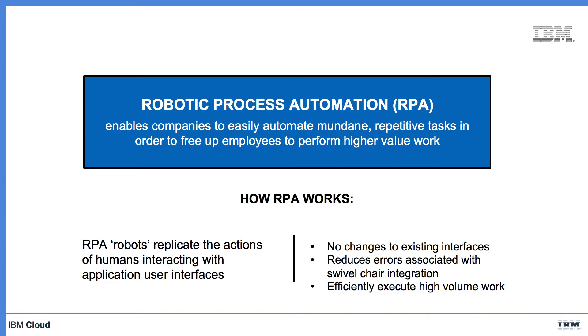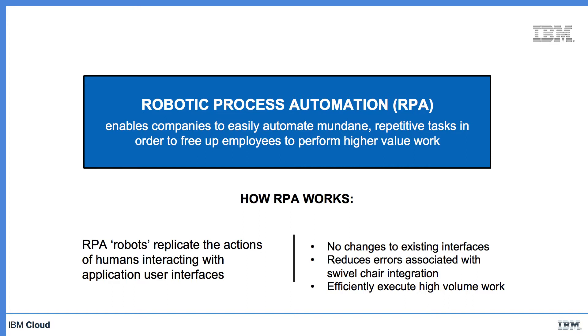So RPA allows us to automate mundane repetitive tasks so our employees can focus on higher value activities. RPA is used to create software bots that mimic humans interacting with multiple software applications to execute tasks at the user interface level. It's able to do this without changing the existing applications at all. Automating these tasks will also reduce the number of errors encountered compared to doing them manually. Getting these mundane tasks into RPA means that we can also scale more effectively.